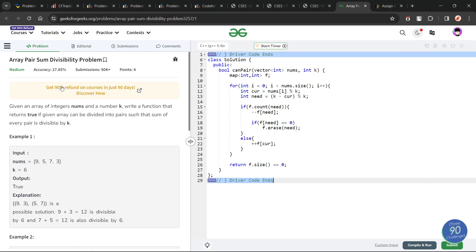Hello everyone, I hope you are doing well. In this video we are going to discuss a GeeksForGeeks problem — today's problem is the Array Pair Sum Divisibility problem, and it is a medium level problem.